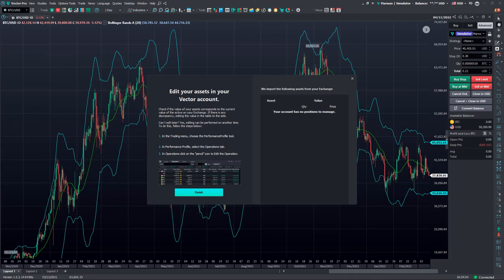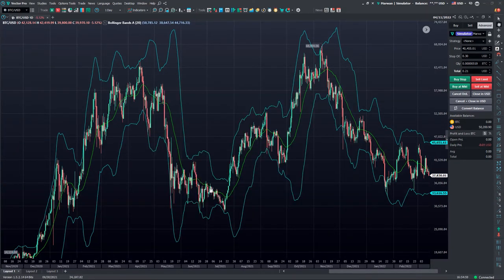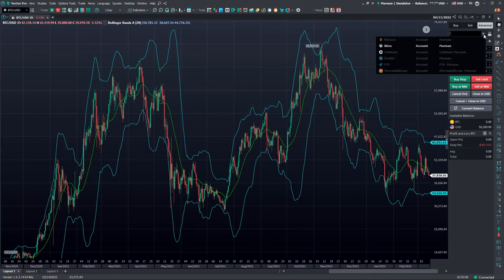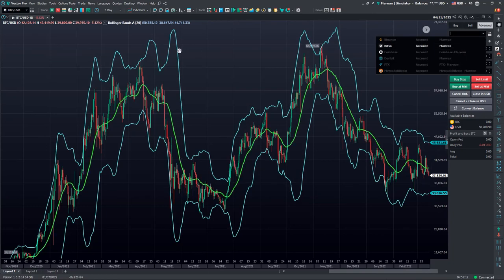Congratulations, your BitSo account has now been linked to the Vector platform. We can go ahead and click Finish. Going to our dropdown menu under Chart Trading, we can now see that our BitSo account has been linked to the Vector platform.